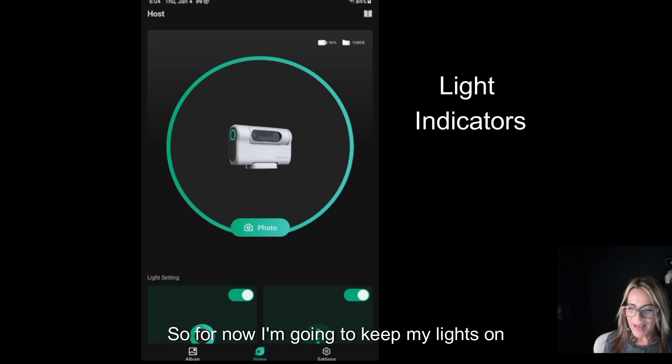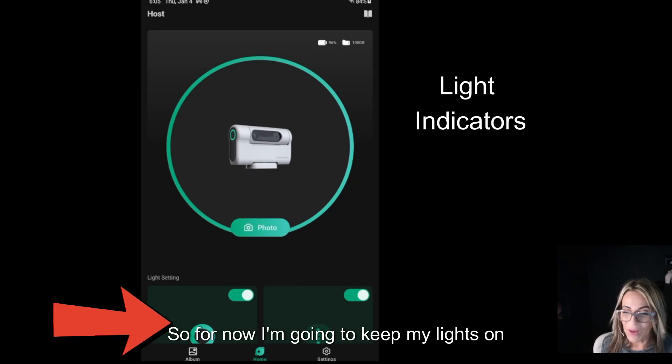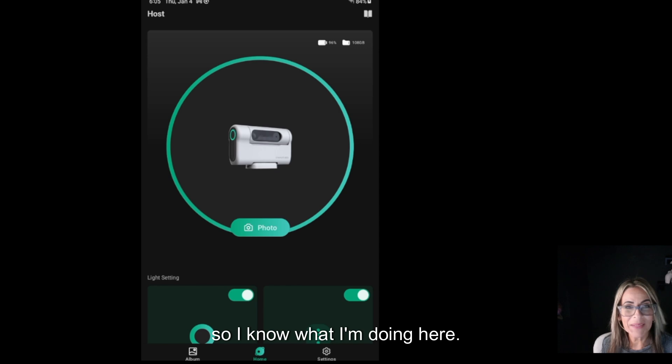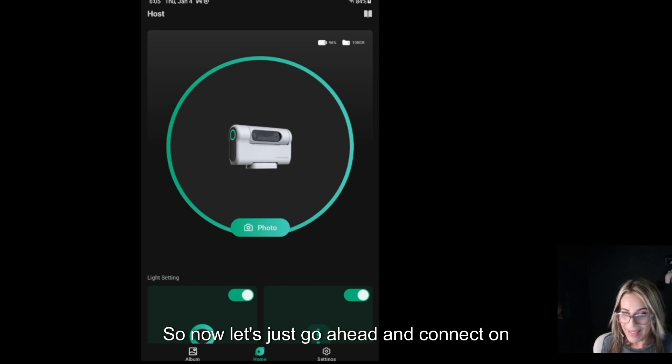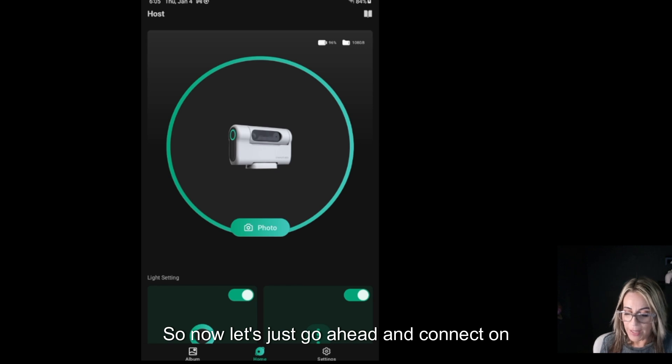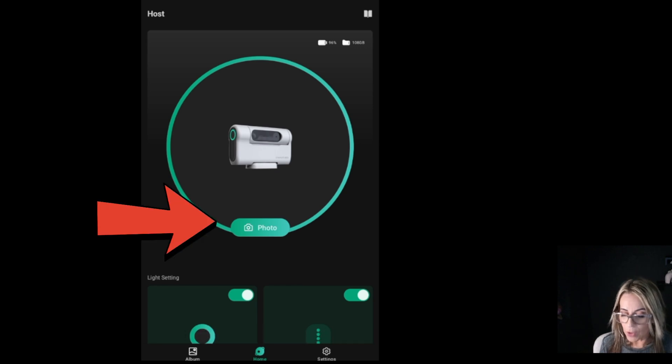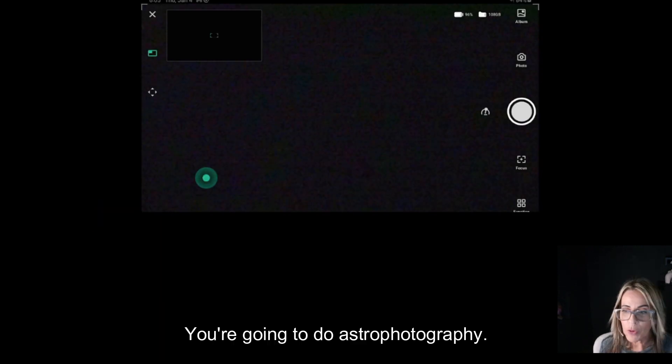Okay, for now I'm going to keep my lights on so I know what I'm doing. So now we pass the very first test. Let's go ahead and connect to photo.